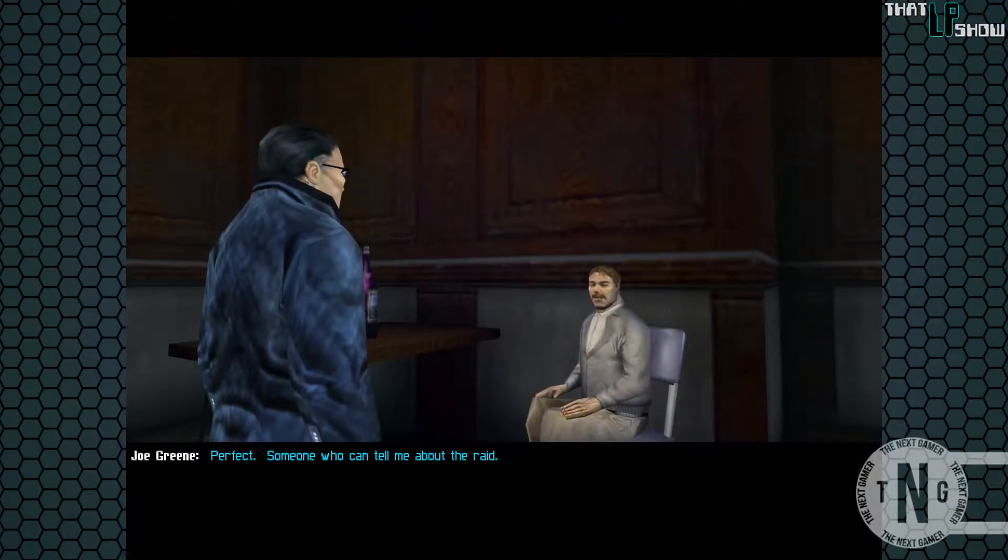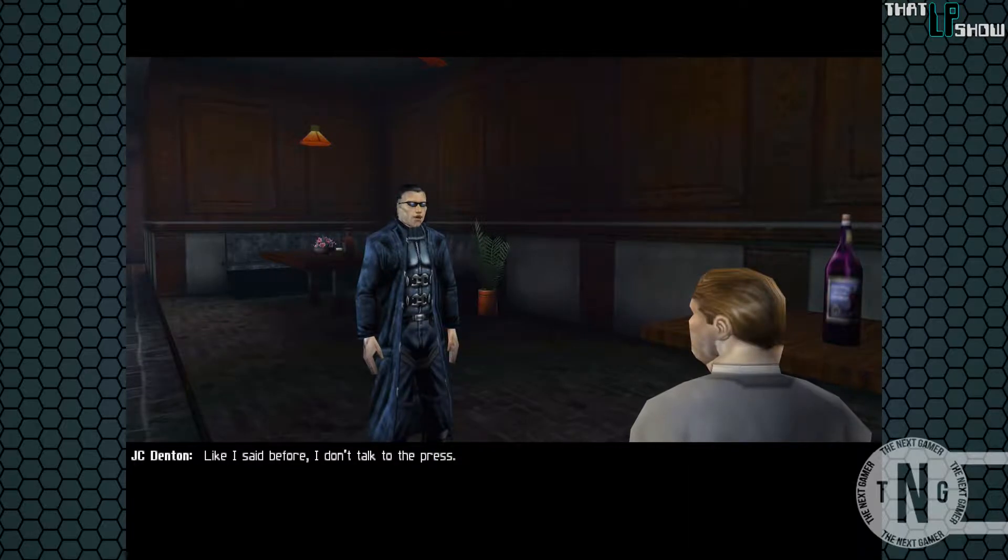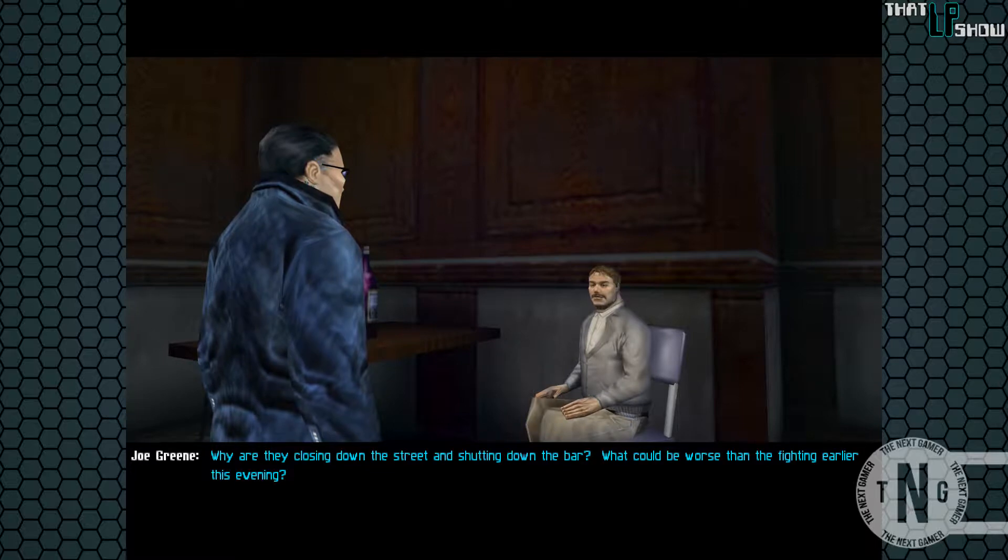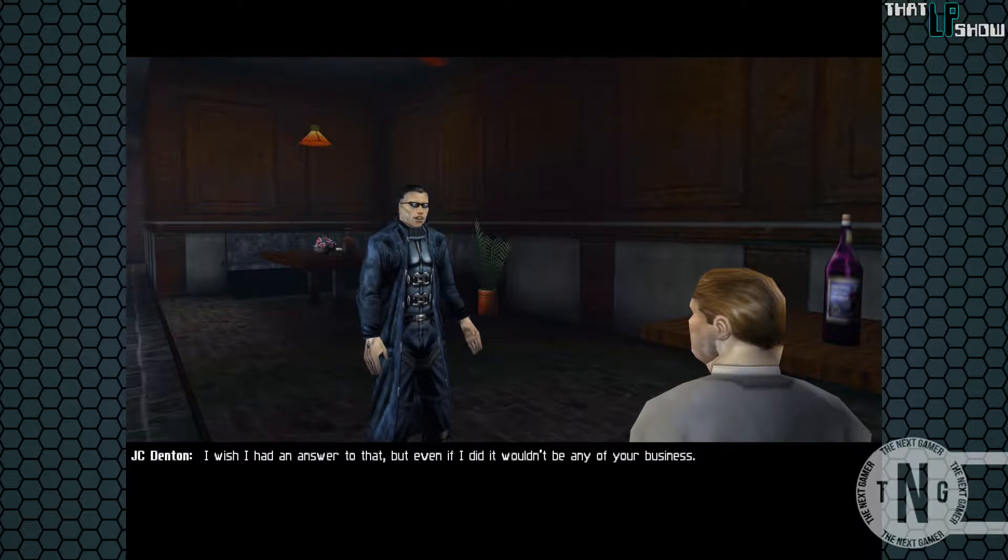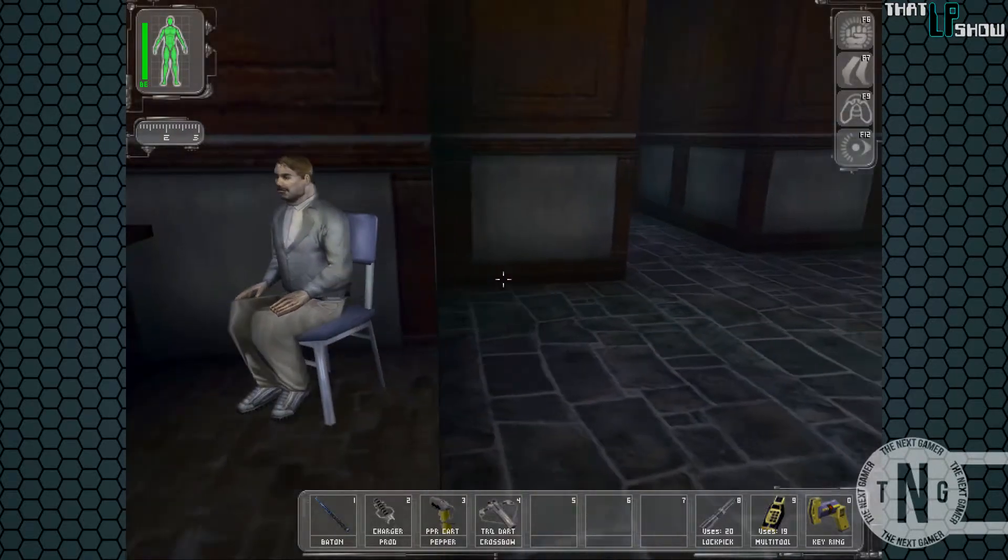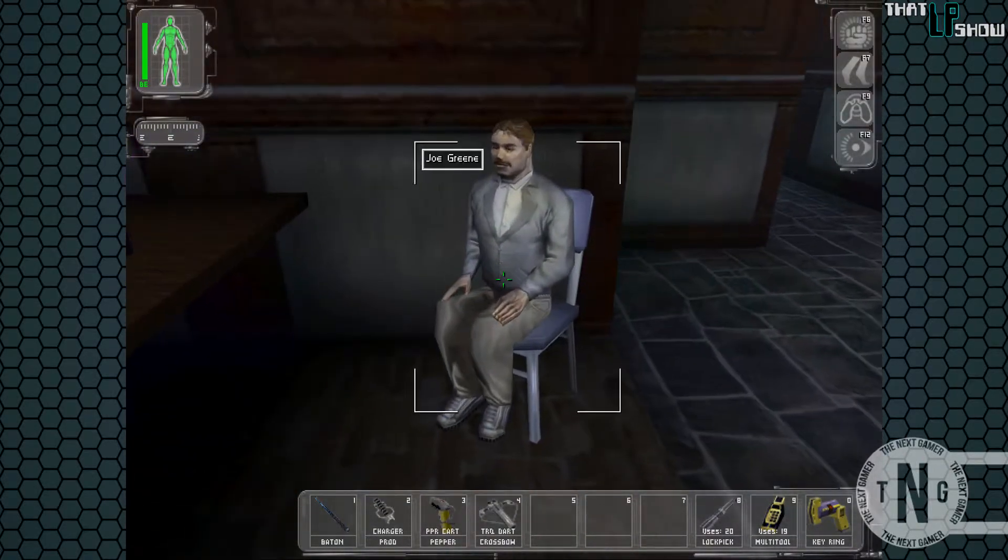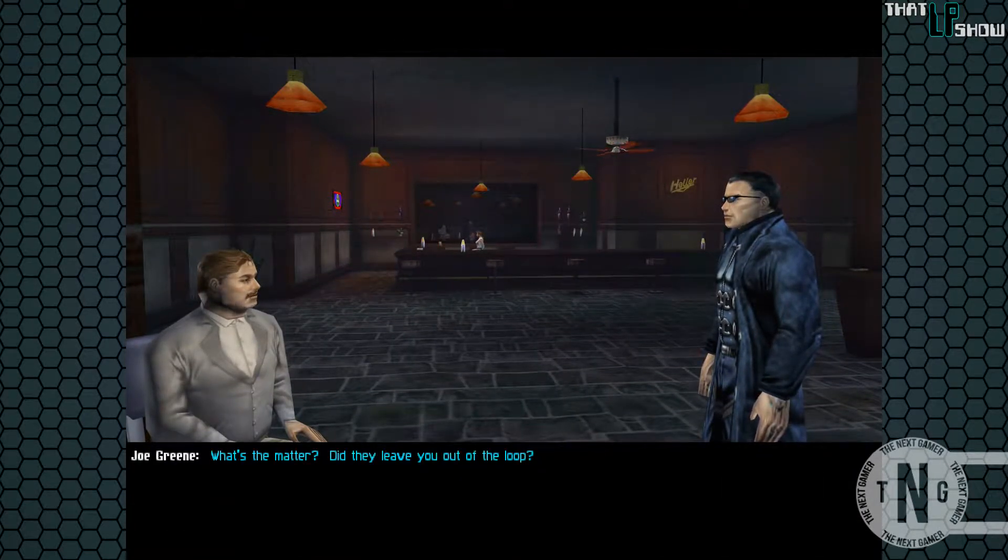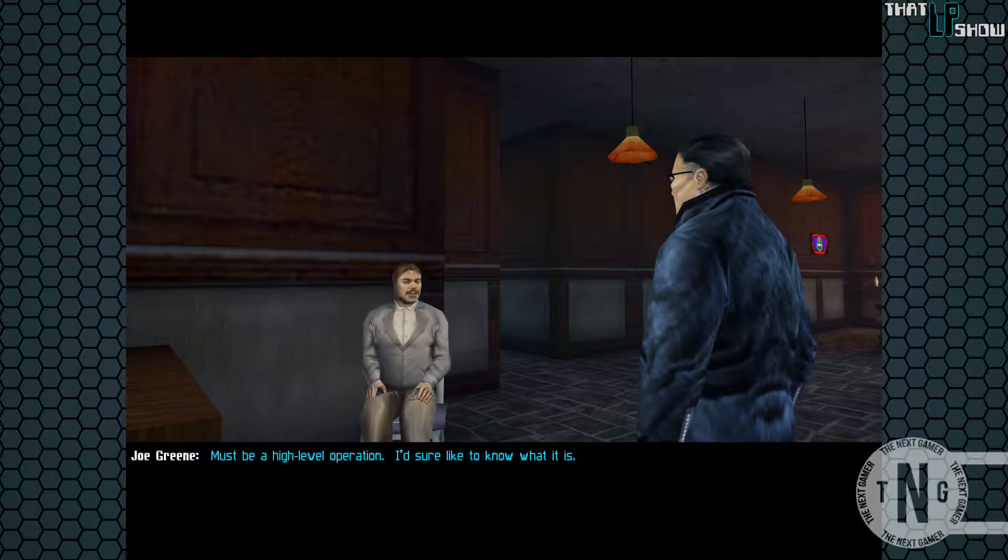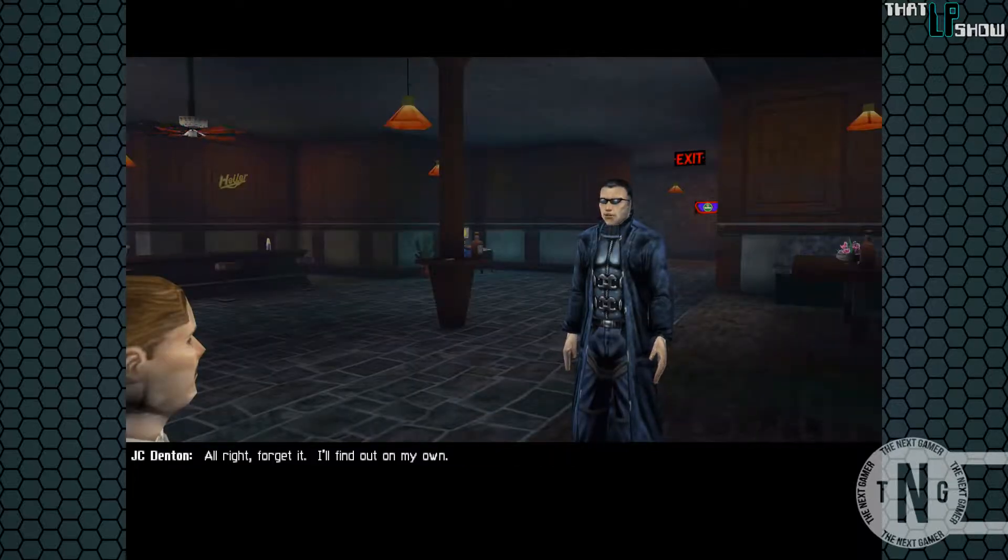Perfect. Someone who can tell me about the raid. Like I said before, I don't talk to the press. Why are they closing down the street and shutting down the bar? What could be worse than the fighting earlier this evening? I wish I had an answer to that, but even if I did, it wouldn't be any of your business. How about I interview you? Tell me what you've dug up on the raid. What's the matter? Did they leave you out of the loop? I'm the one asking the questions. Must be a high-level operation. I'd sure like to know what it is. All right, forget it. I'll find out on my own.